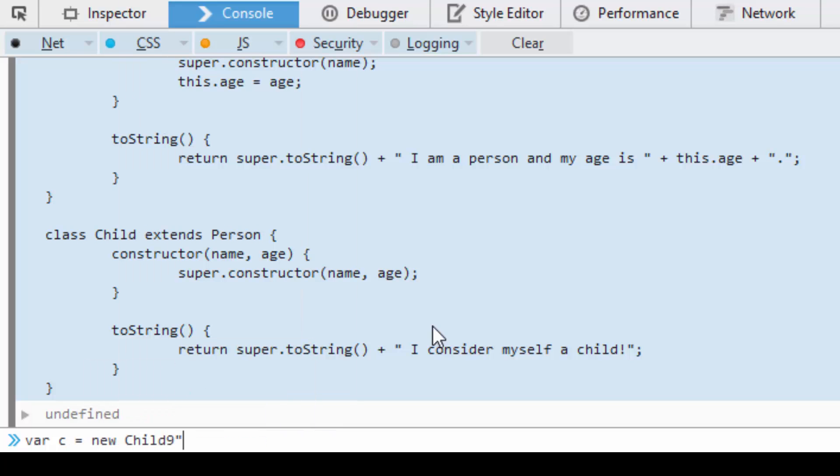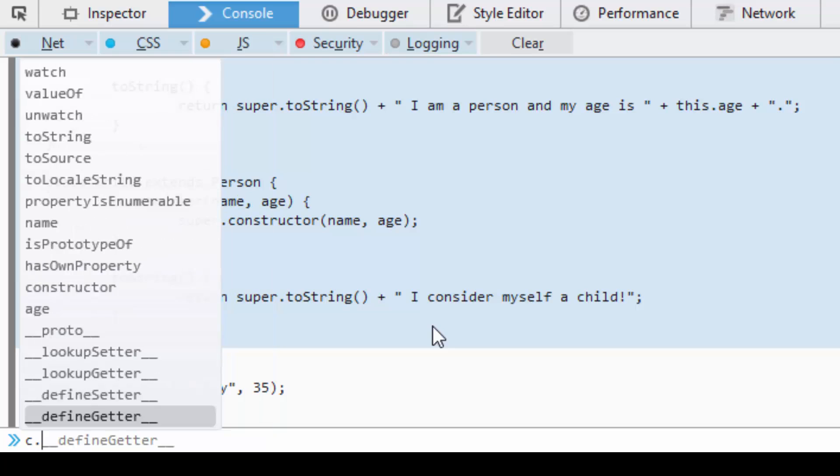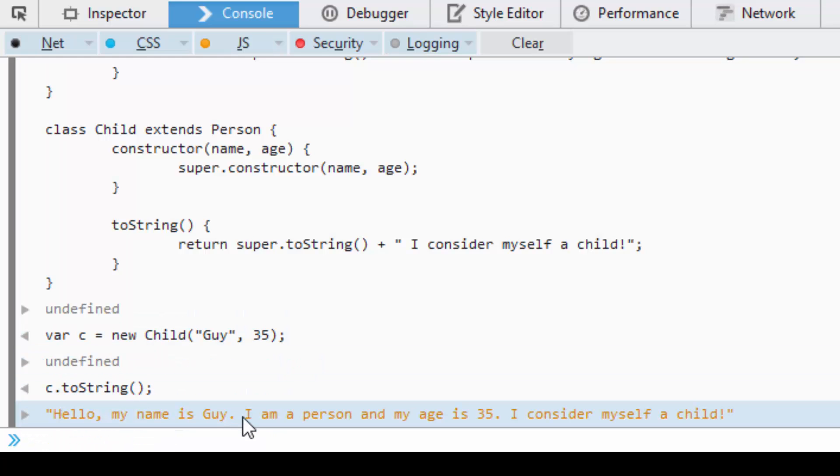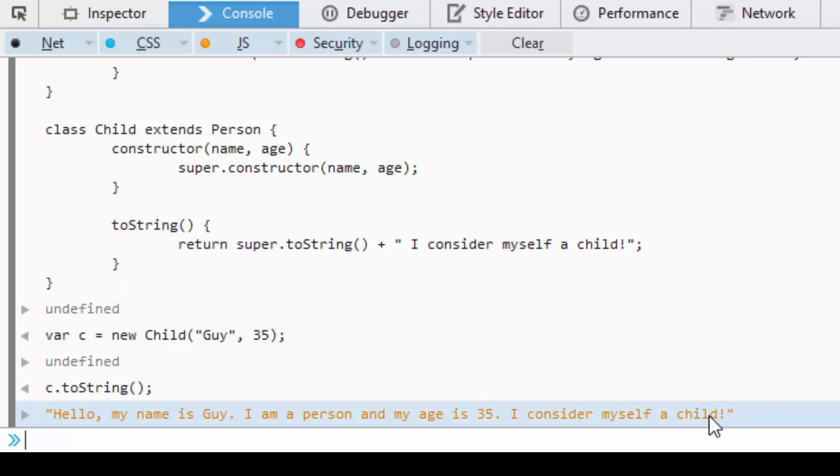Now we'll copy it, come back and paste it all. We'll get undefined. I'm going to say var c equals new Child, and the name is going to be Guy, his age will be 35. Then we'll do c.toString and it'll say "Hello my name is Guy, I am a person and my age is 35, I consider myself a child."